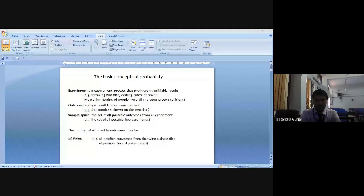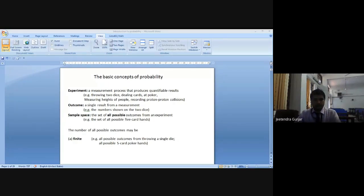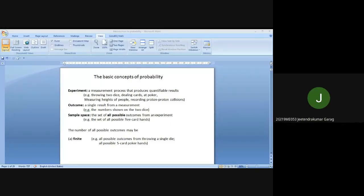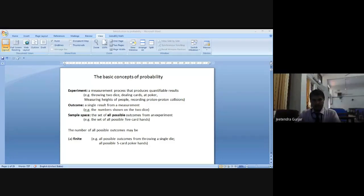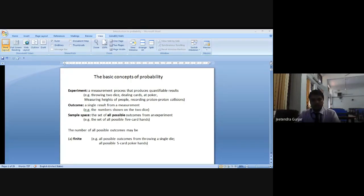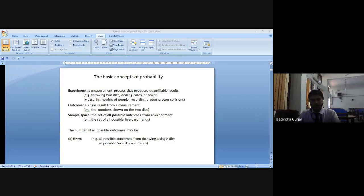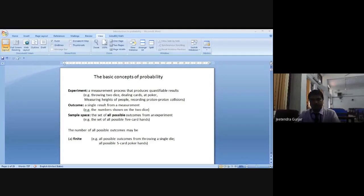This is an important unit we are going to discuss today. We have unit 3 for the internal assessment — by mistake it is given as unit 3, so don't get confused. The coordinators have discussed and probability will be the fourth unit. Unit 3 is not there; unit 4 it is actually — it was given by mistake.